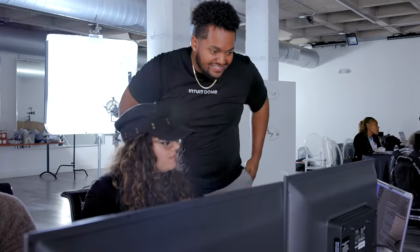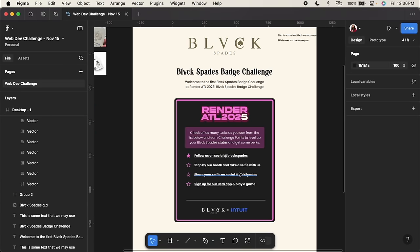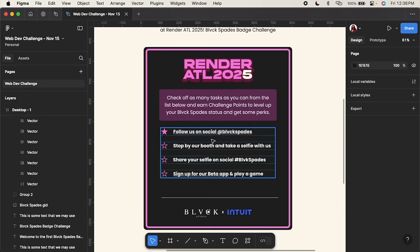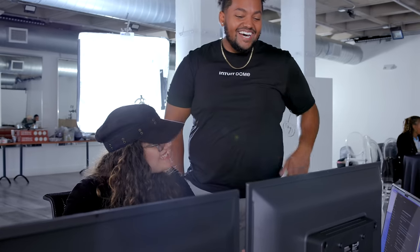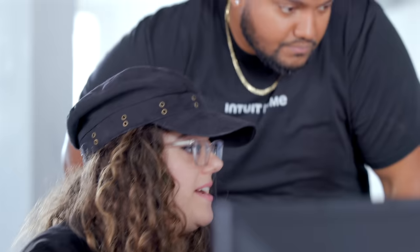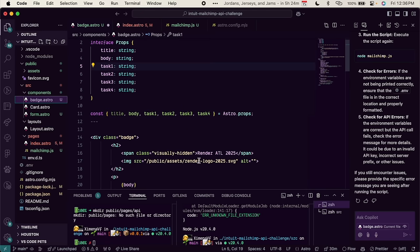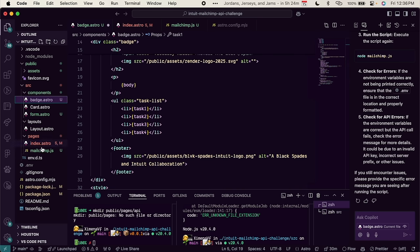Ximena is working on the visual look of the badge component. 'We've got a very basic thing — the badge is here, and this is where you'll get the challenges.' She was fighting with MailChimp a bit since she doesn't do it as often, so she focused on what she knew. She's making a badge component with a logo and task lists inside.